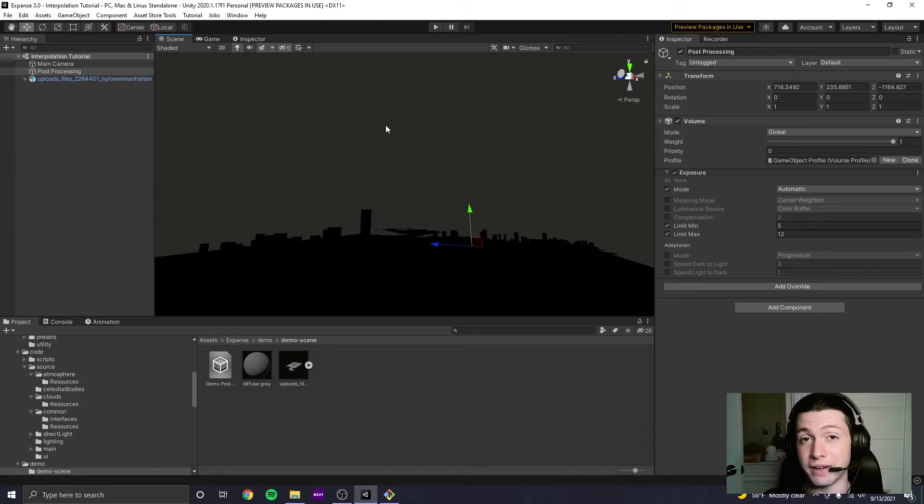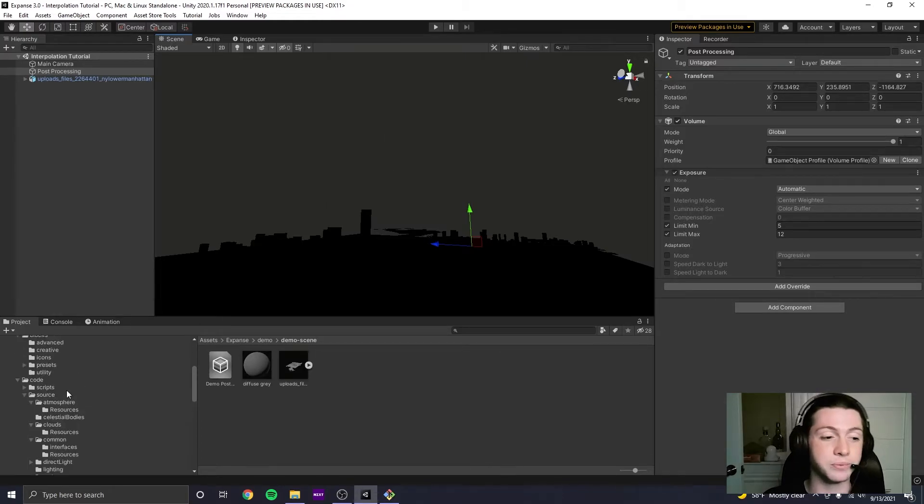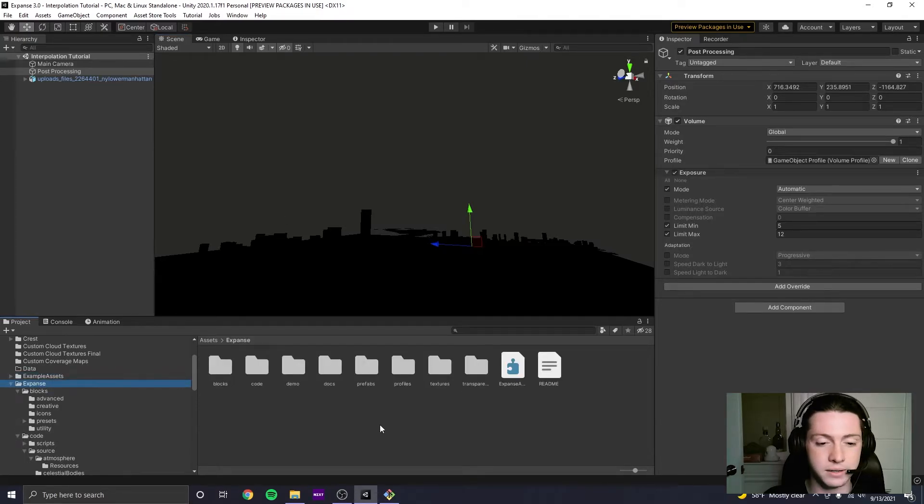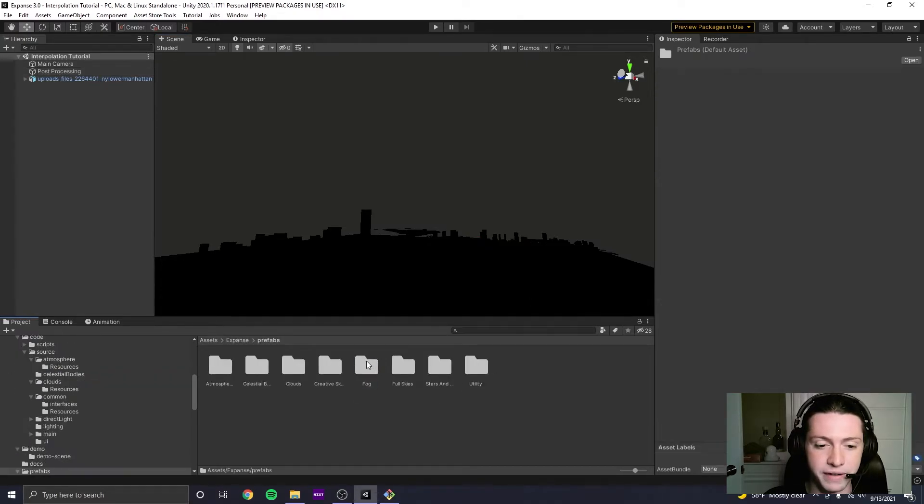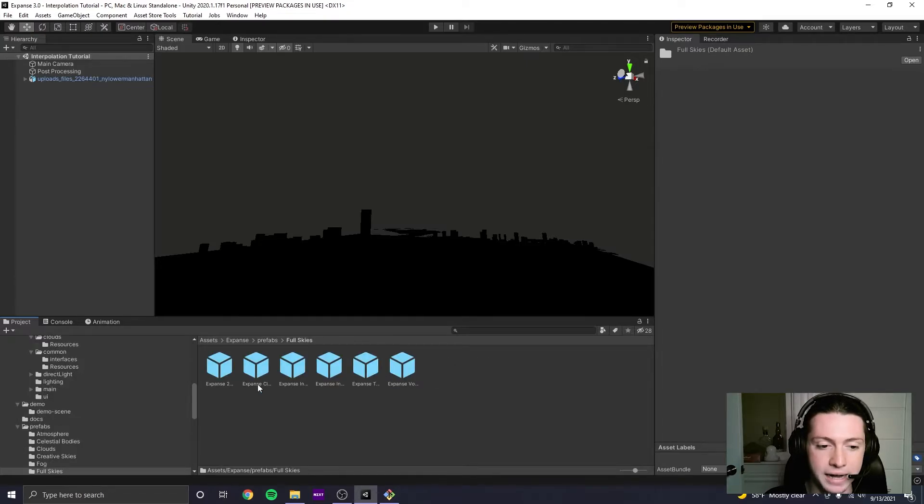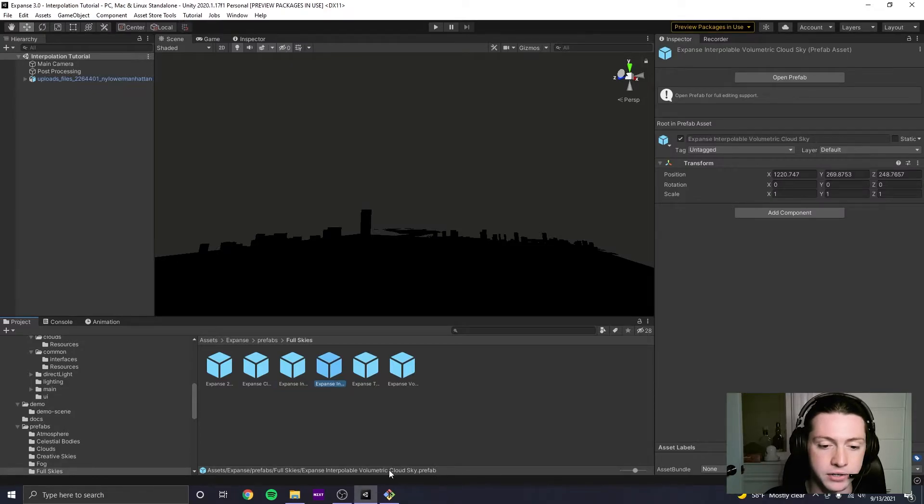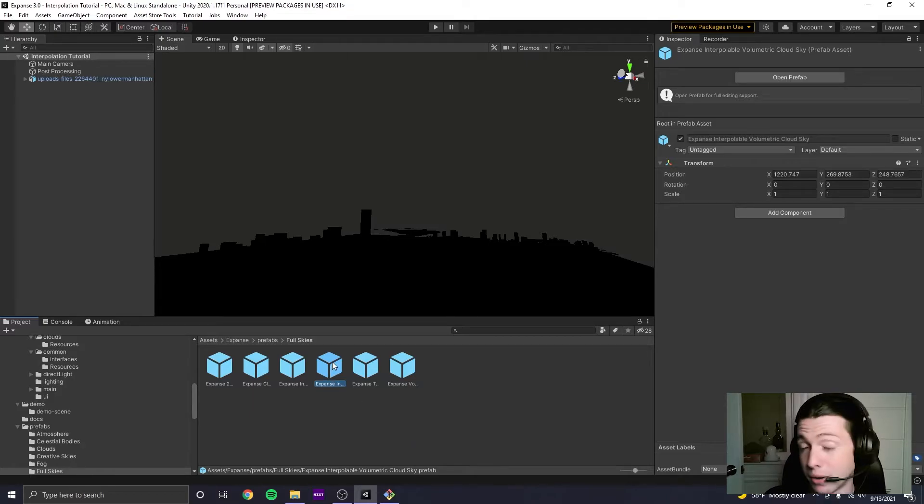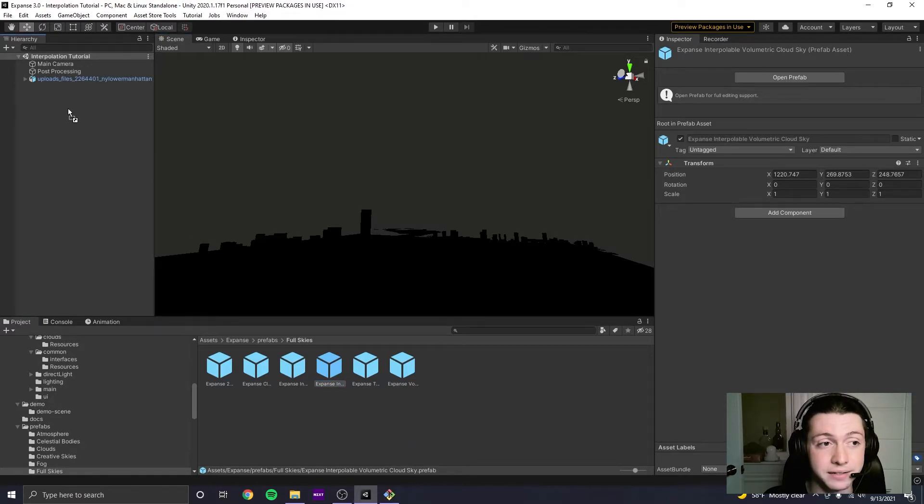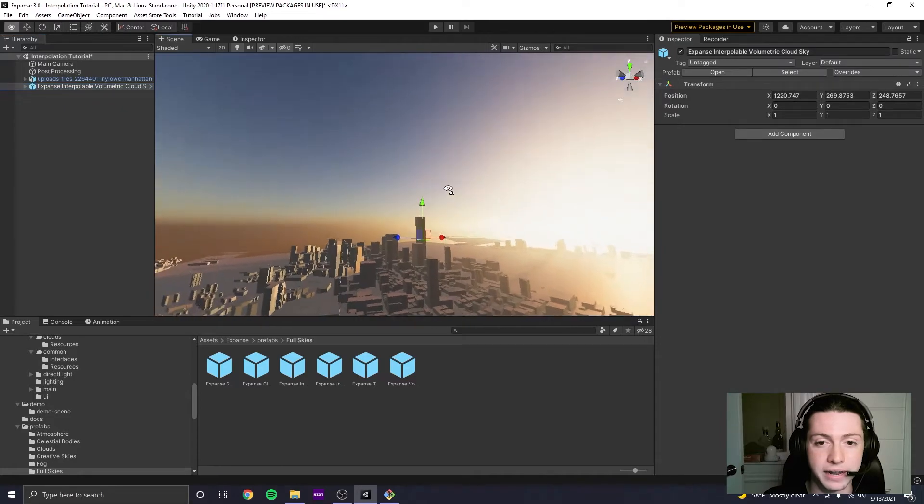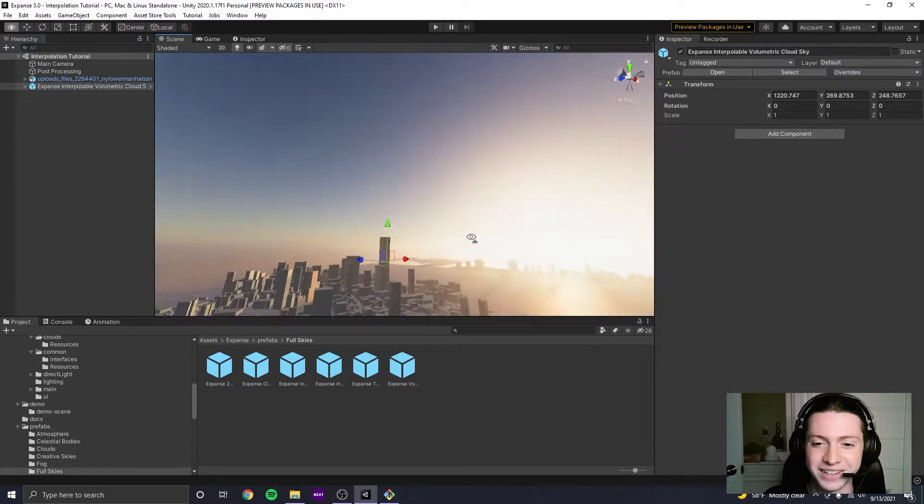But if you have, you're in the right place. What we're going to do now is we're going to go over to the Expanse directory, we're going to go to Prefabs, we're going to go to Full Skies, and we're going to go to Expanse Interpolable Volumetric Cloud Sky dot Prefab. And all we have to do is just drag this into our hierarchy, and now we have a nice looking sky.